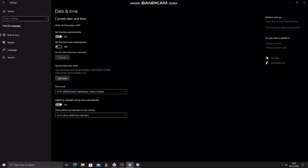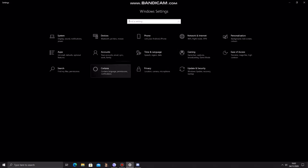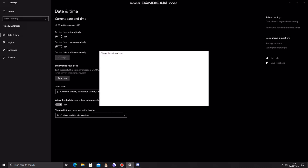So this is the fix. Go into your settings, go to date and time here. Then you want to turn it off, set time automatically, press change and change it to any date before the 4th of October.